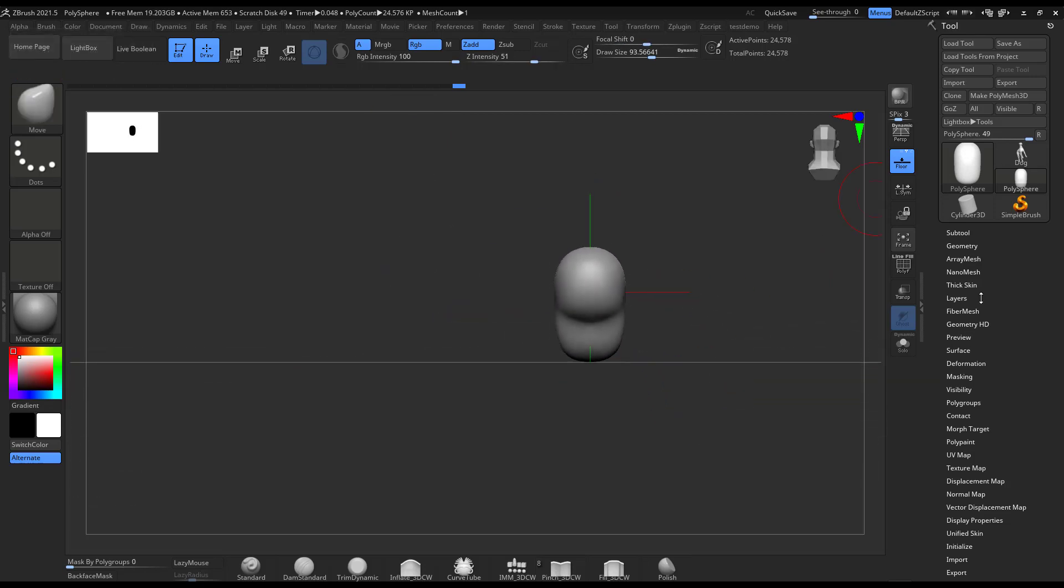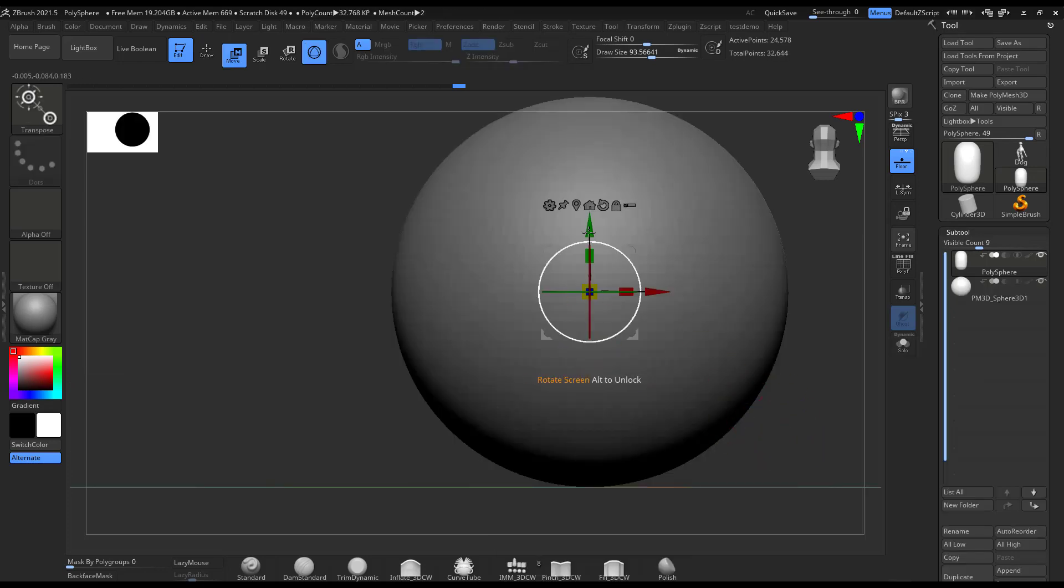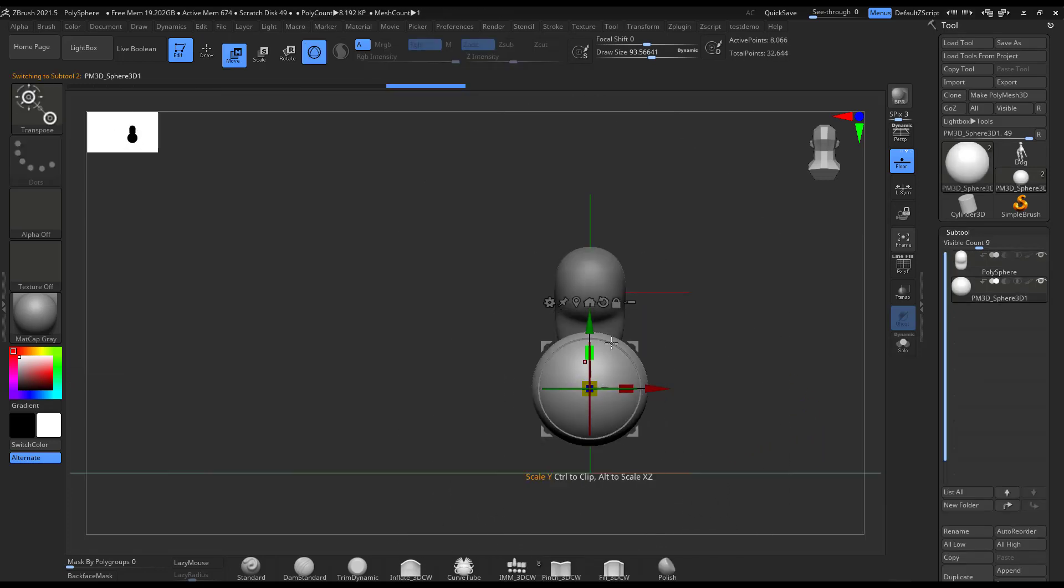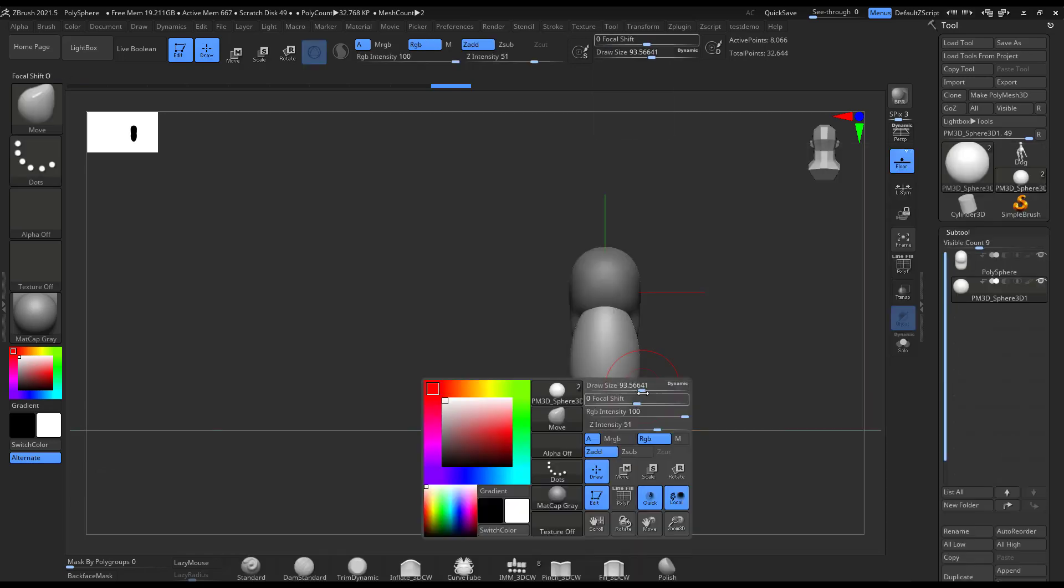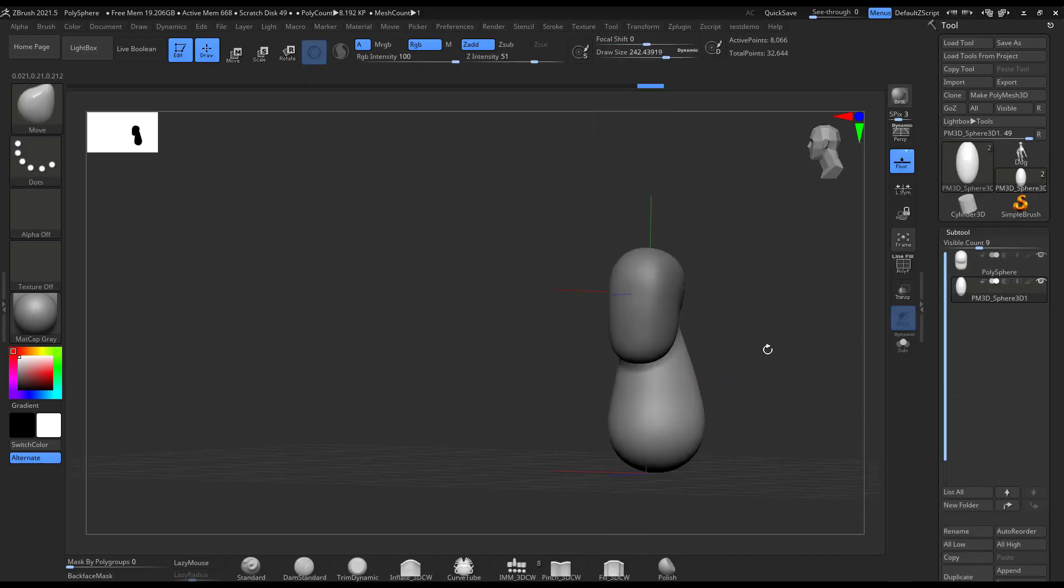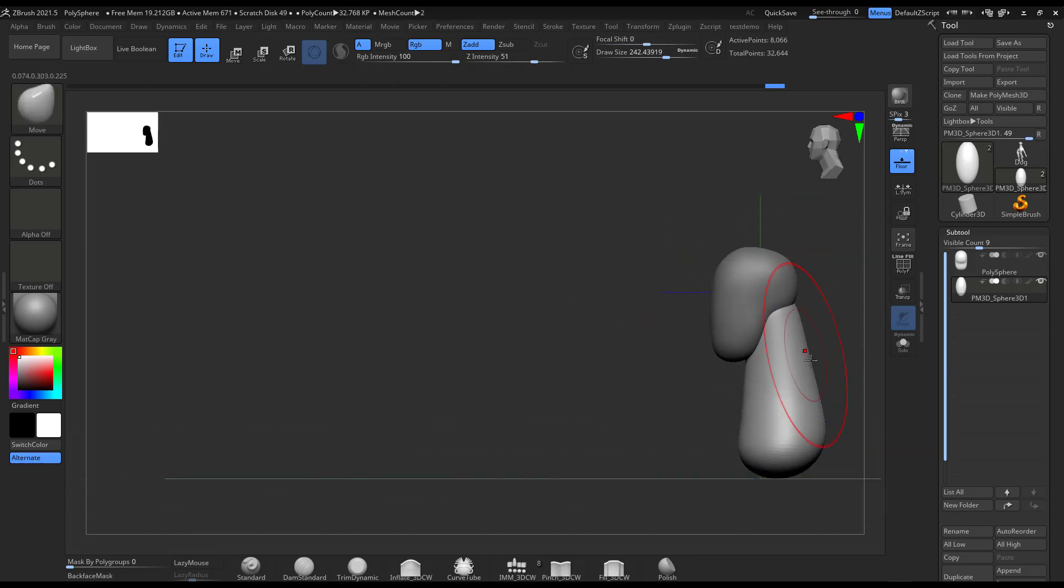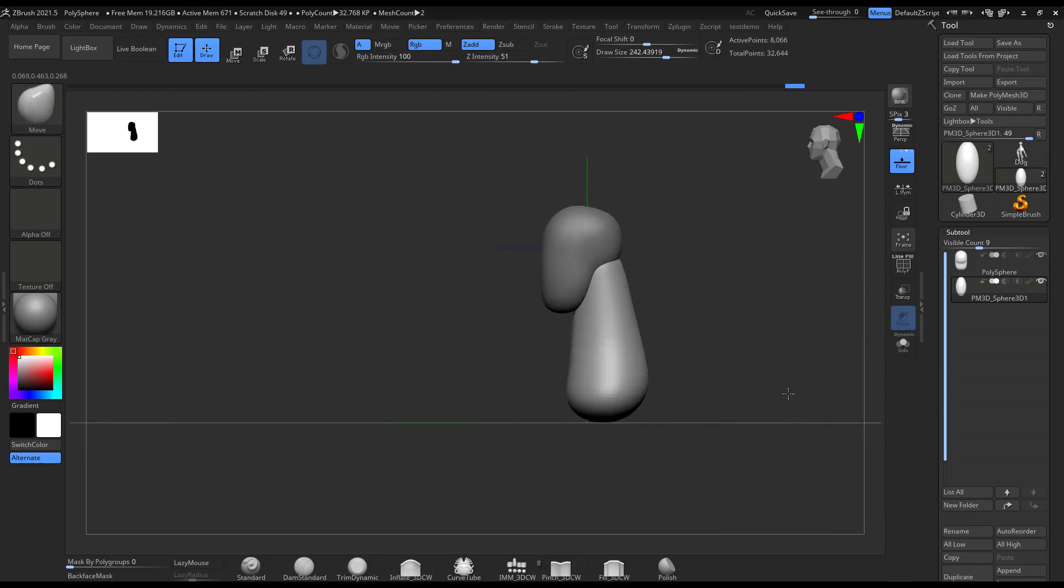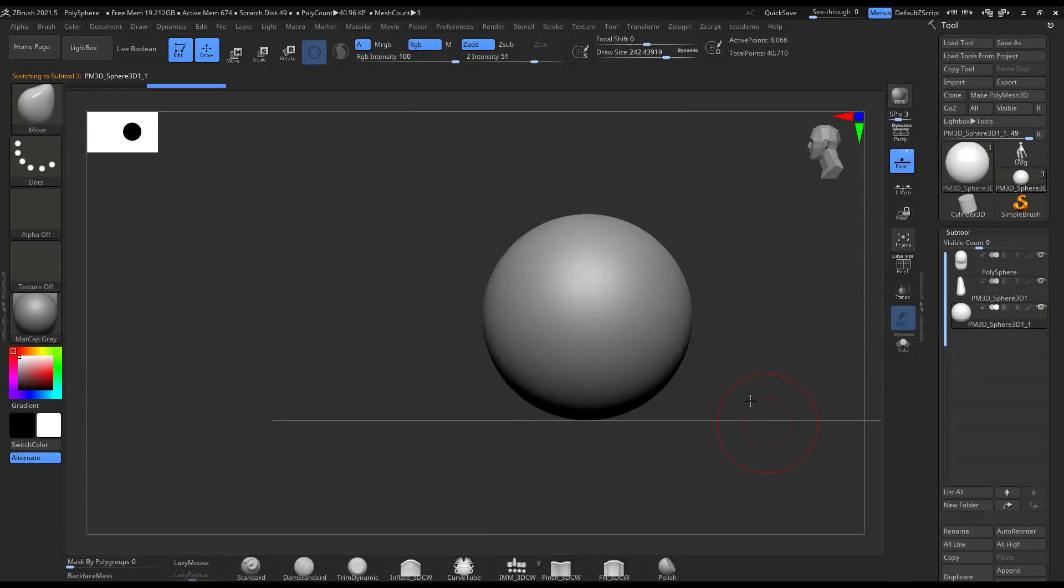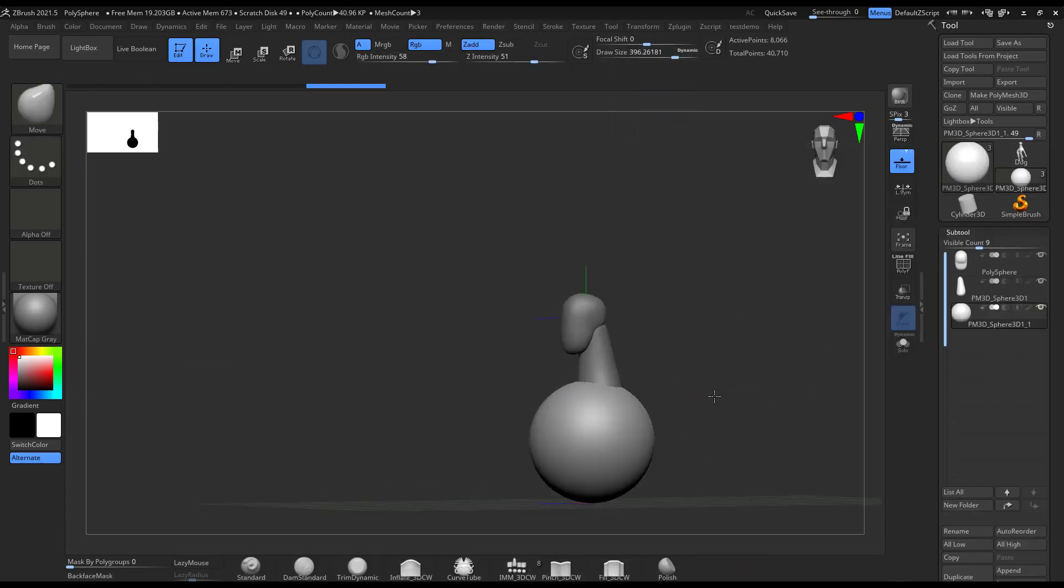And then I'm gonna paint another sphere. Every single thing that we're gonna do is just gonna be through spheres. Make sure that you activate symmetry. Turn that on when you append a new subtool, because sometimes it doesn't come with symmetry activated, so you might as well have it like that, and I'm just gonna be appending and appending spheres.